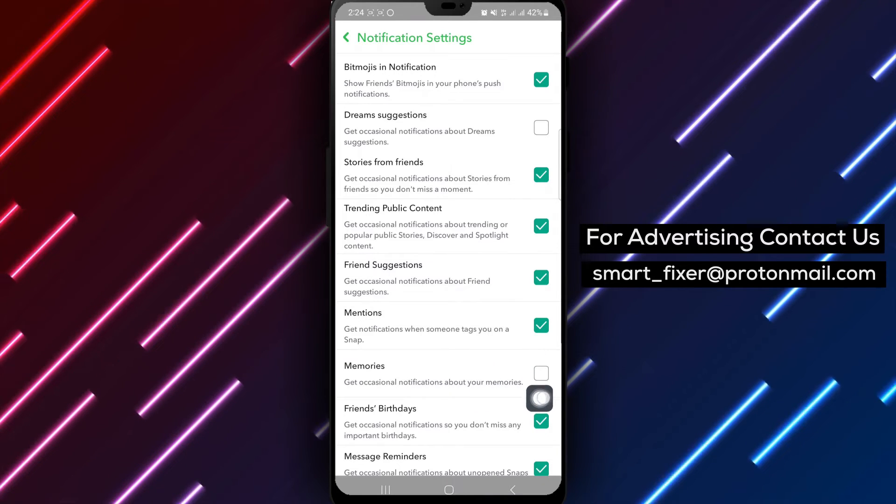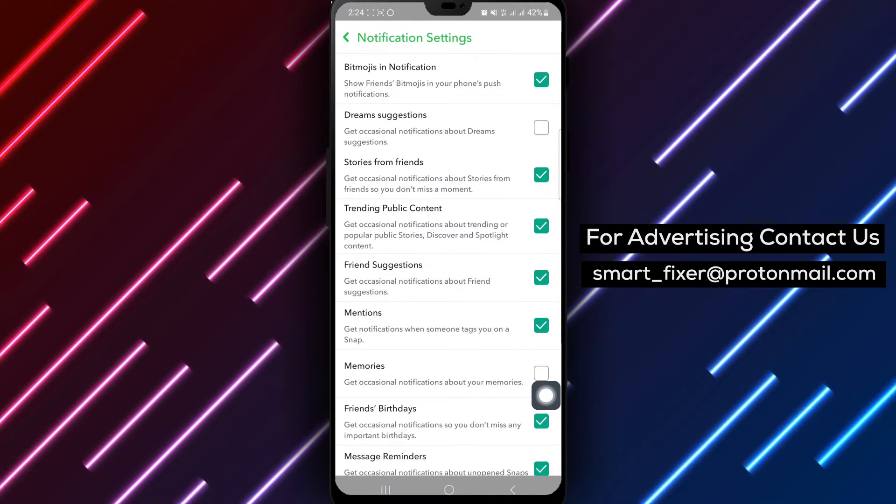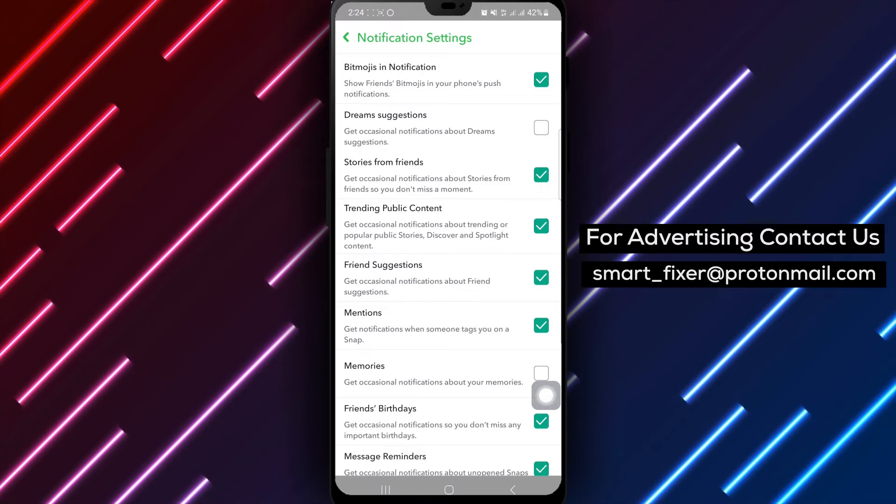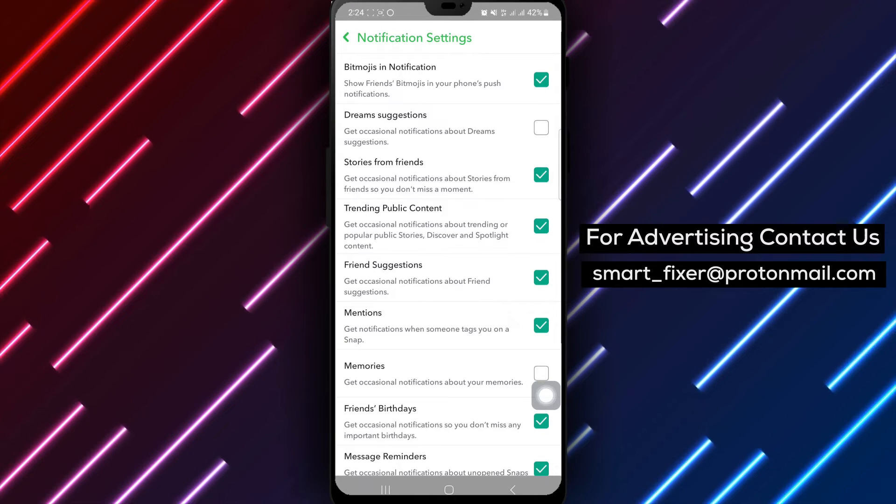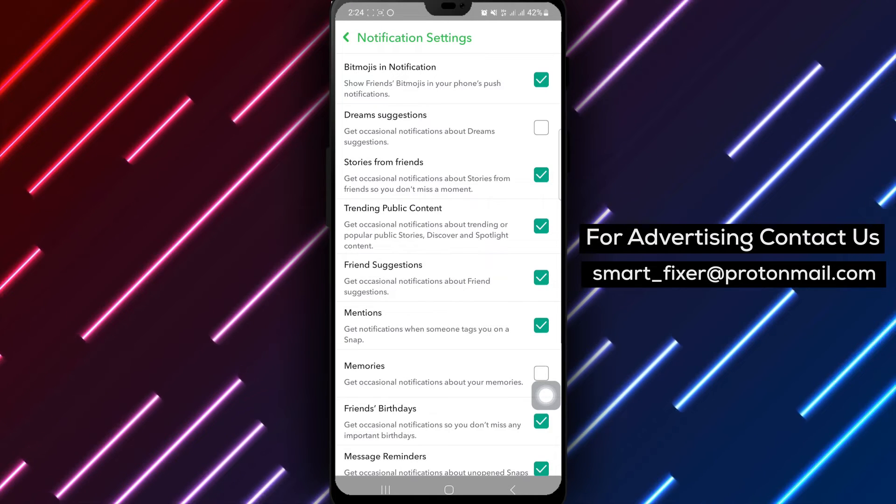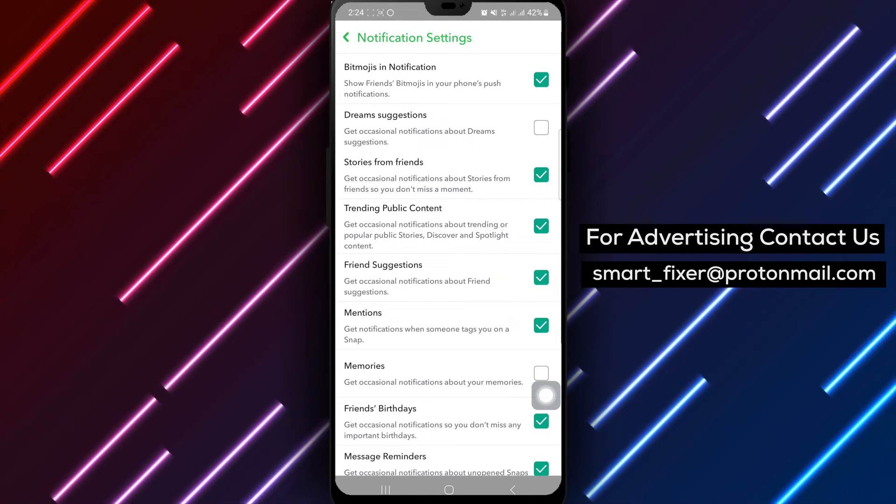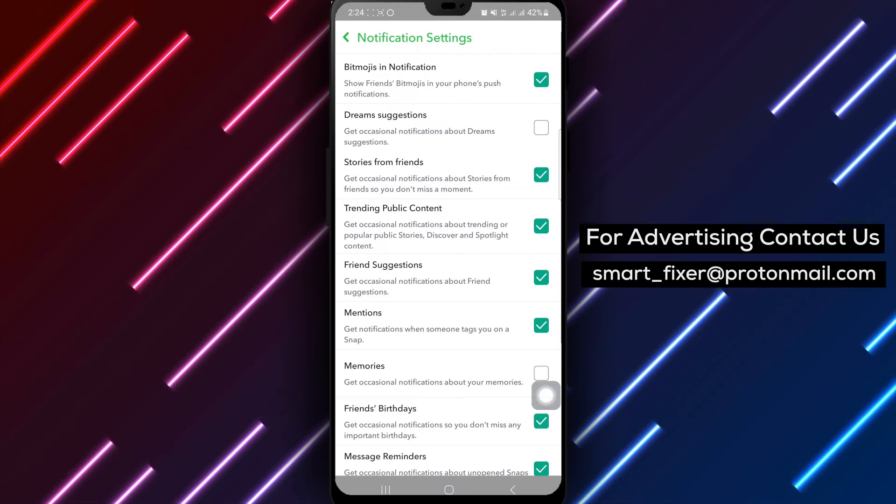By following these steps, you can customize your notification preferences and ensure a more tailored experience on Snapchat without being disturbed by memories notifications.